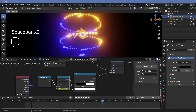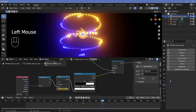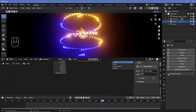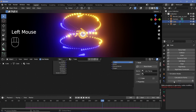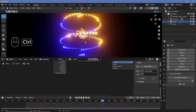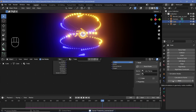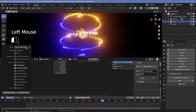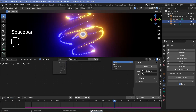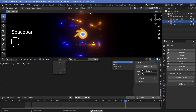To play this back at a realistic pace, go to the Physics Properties, select the geometry node object, go to Simulation Nodes, and click Bake — but you must save the file first with Ctrl+S. Once the simulation is baked, go to Playback and choose Frame Dropping to get a realistic sense of your animation's speed.